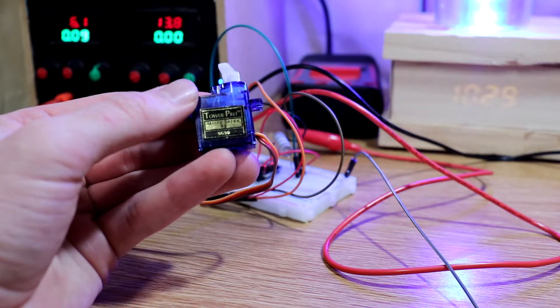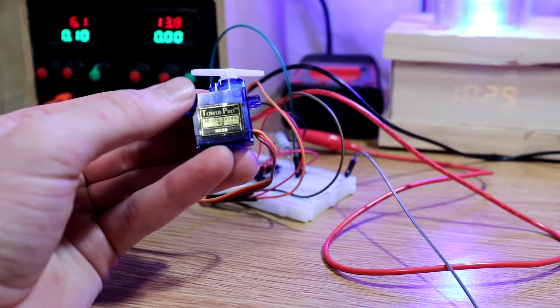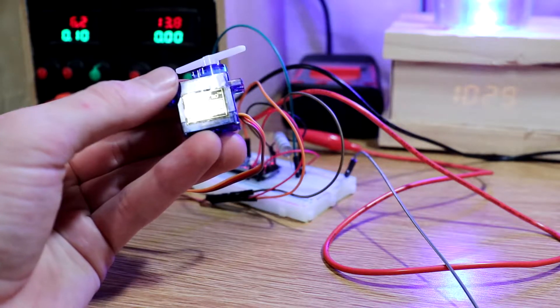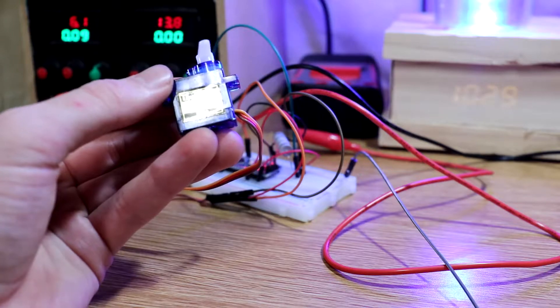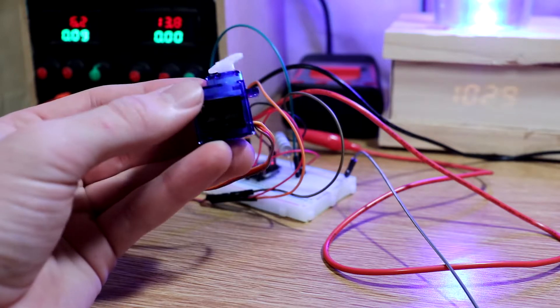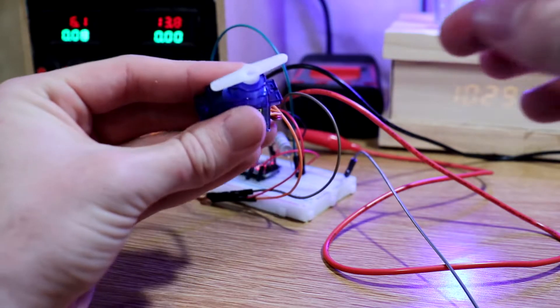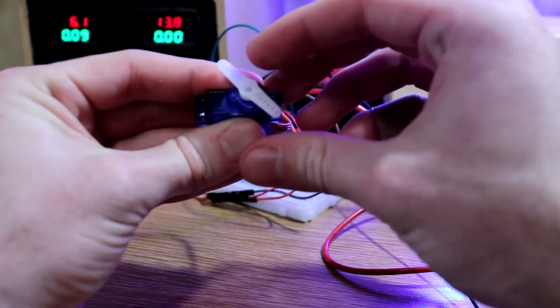Today I'm going to show you a super simple way to sense servo current draw. This can be used to get a rough idea of how much strain the motor is under, which could be useful if you want to tell if the servo arm has hit something.